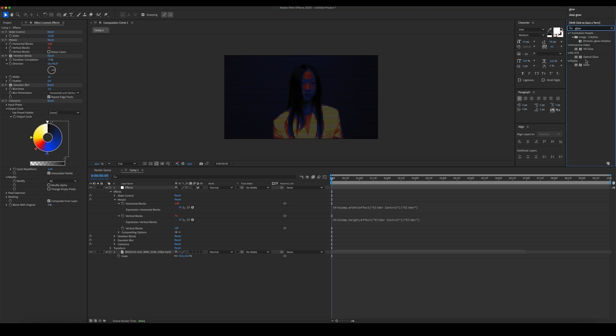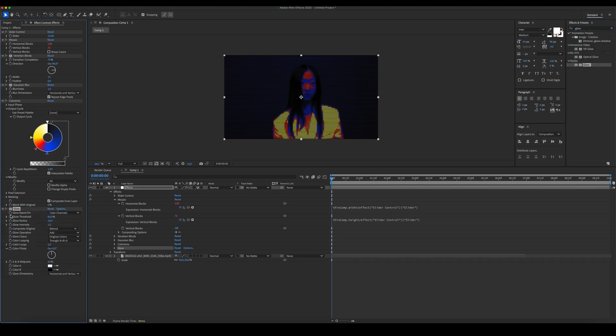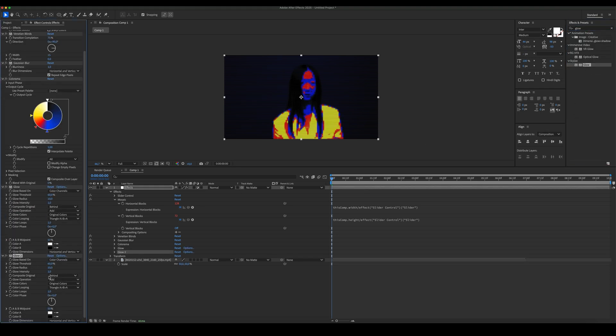Add glow. Duplicate the glow and tweak the radius.